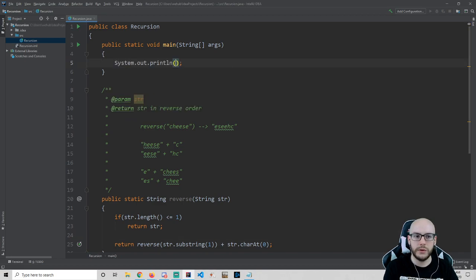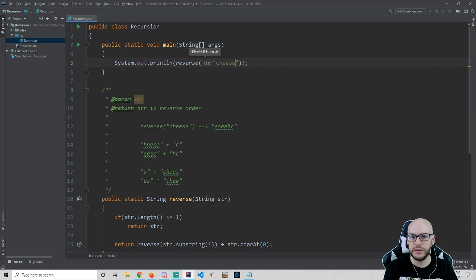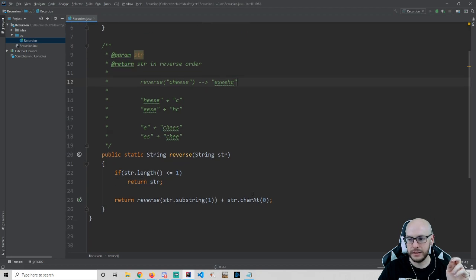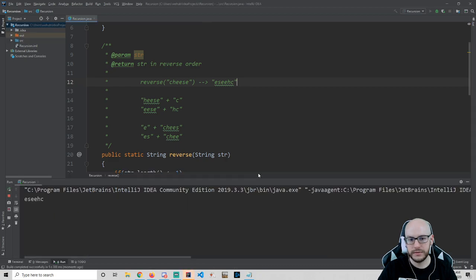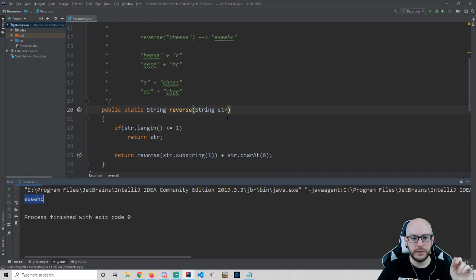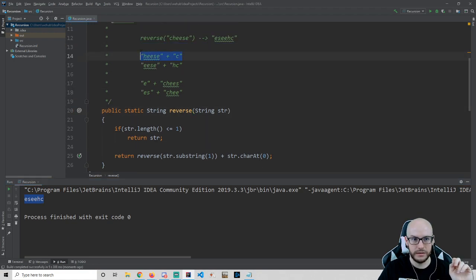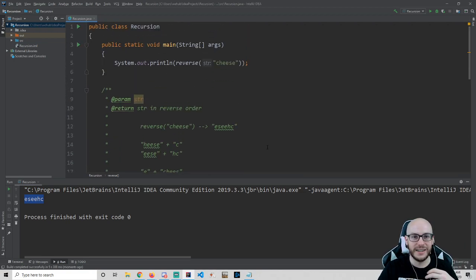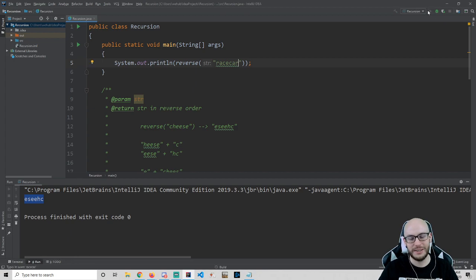Let's hop up to main and call this thing. I'm going to call reverse and use our example of 'cheese'. There it is in reverse. Someone suggested 'racecar' — and of course that's a palindrome, so it's the same forwards as backwards, which is very funny because our next method we're going to write is determining if a string is a palindrome.